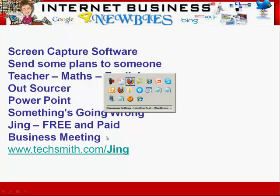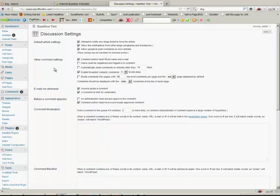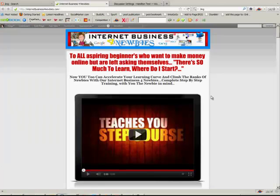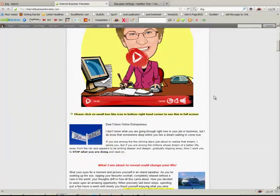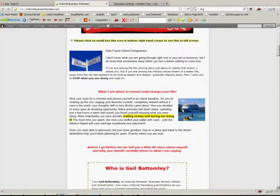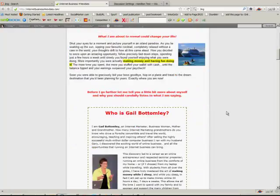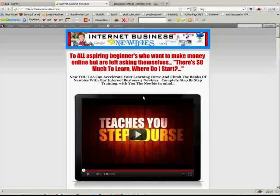Let me switch over and have a look here. I'm in the back end of one of my websites — just a test site. Let's say someone sent me an email asking how to set up something. I would bring the software in and show them: 'You do this, you click on here, you do that.' Maybe I'm explaining something on a website to an outsourcer and saying, 'I want this picture moved from here to there' — that's the sort of thing you can do.